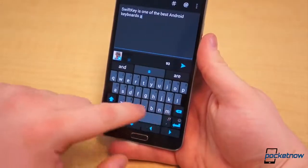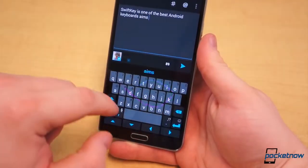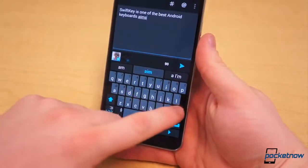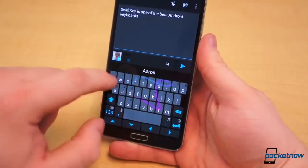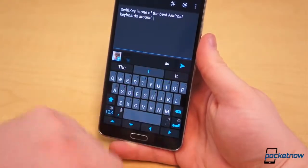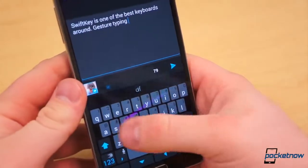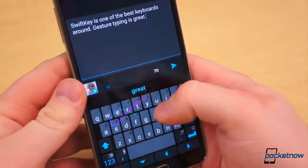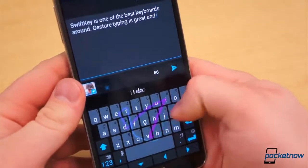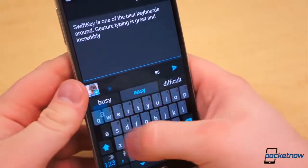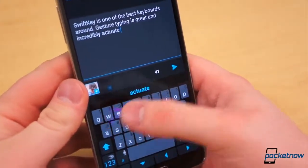Even opening the keyboard from within any text field doesn't immediately show any dead giveaways. So what is new about this version of SwiftKey? First, in response to never-ending requests, the developers have consolidated the tablet and smartphone support into a single application. Certainly a welcome change.